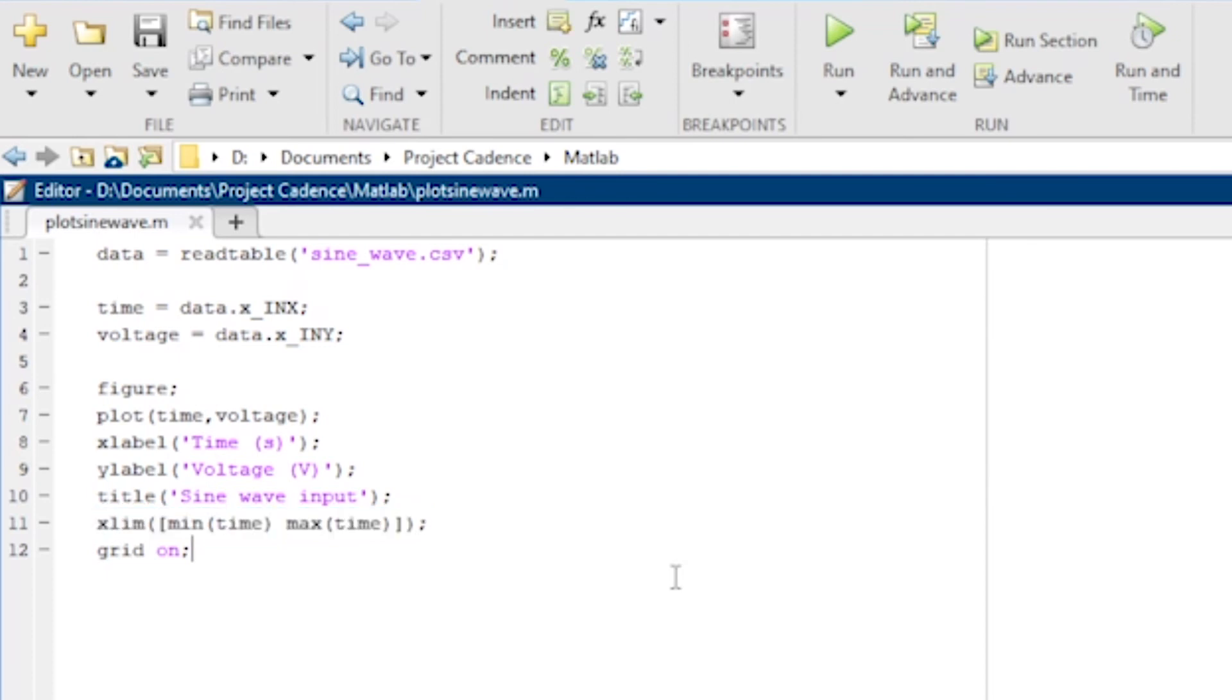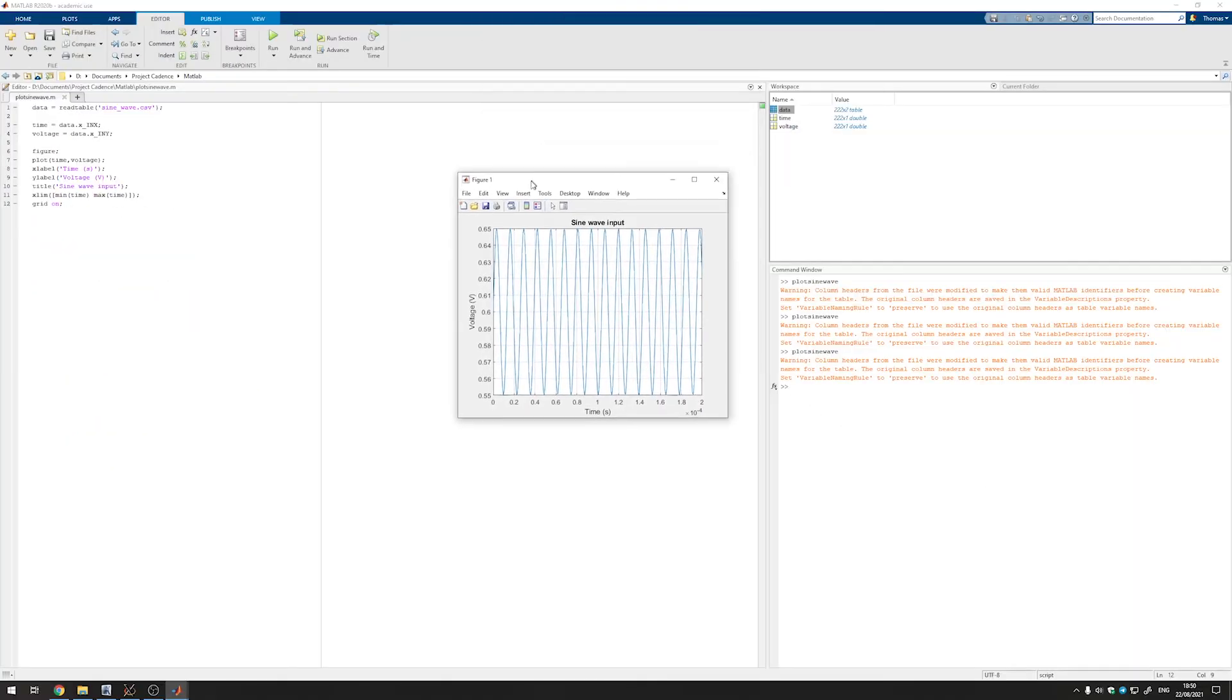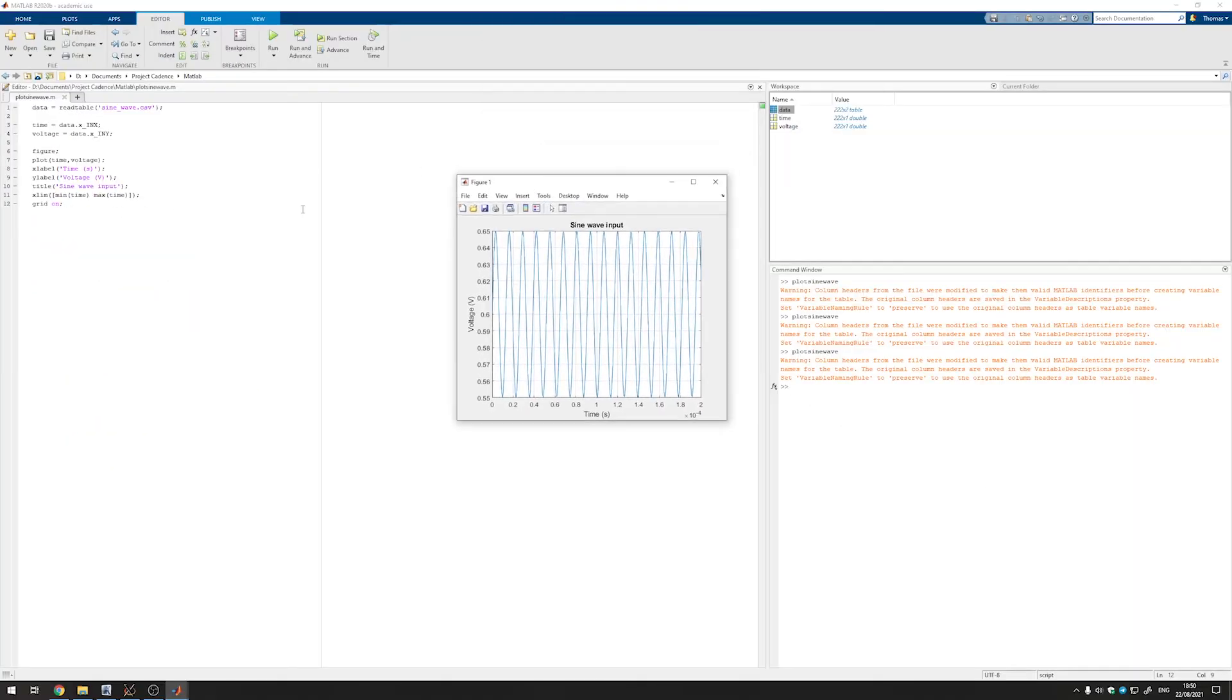Finally this line ensures that the waveform fills the entire horizontal axis of our plot window. With all of that set up the only thing we have to do anymore is click on run which gives us a plot that looks like this which already looks quite nice.